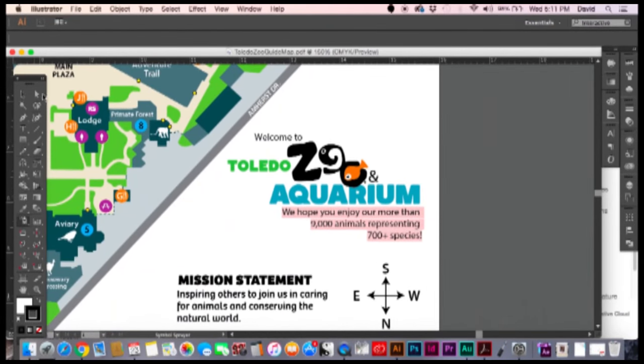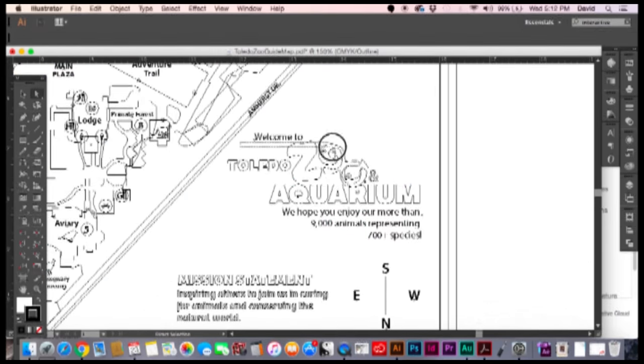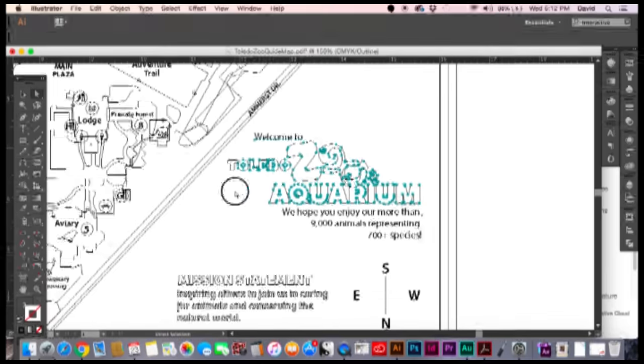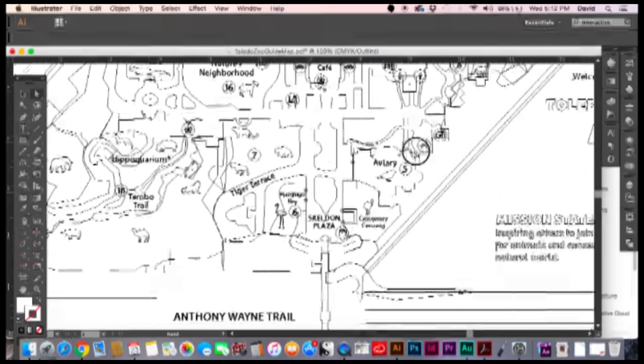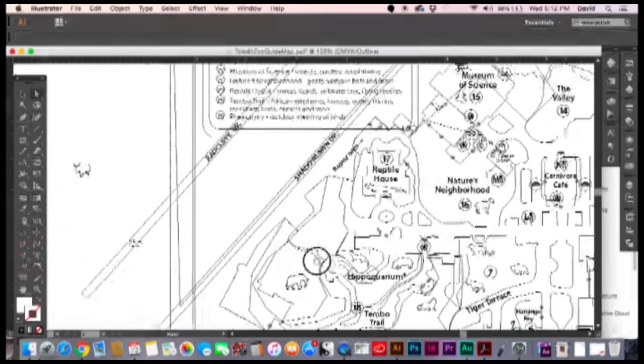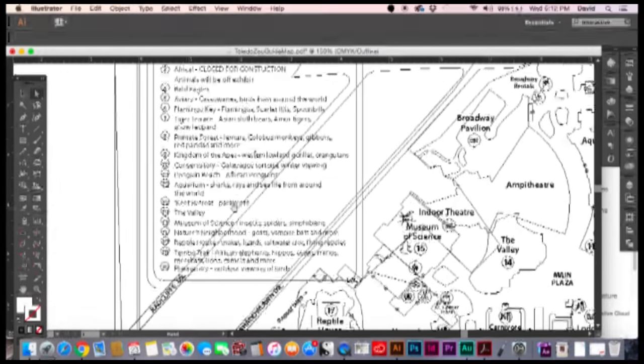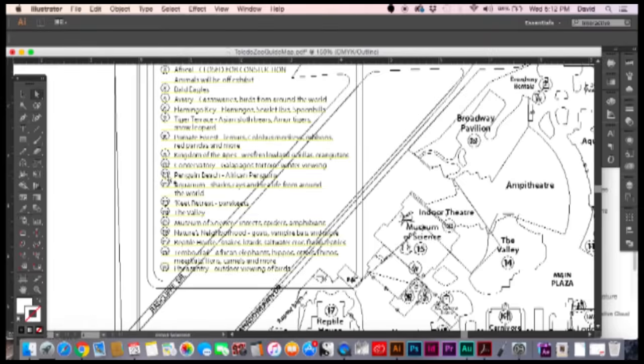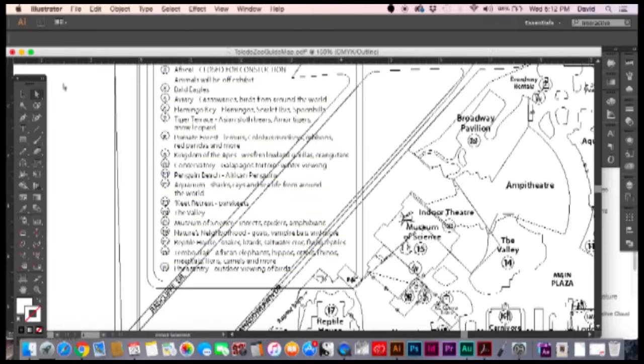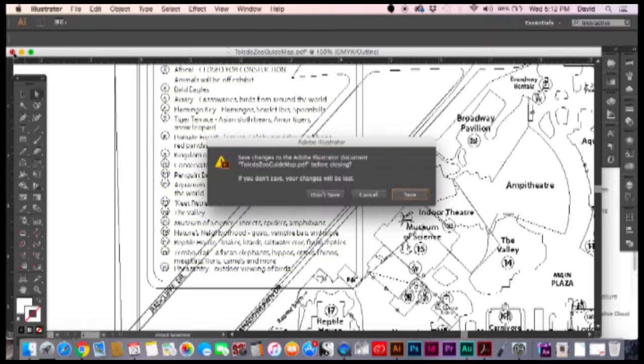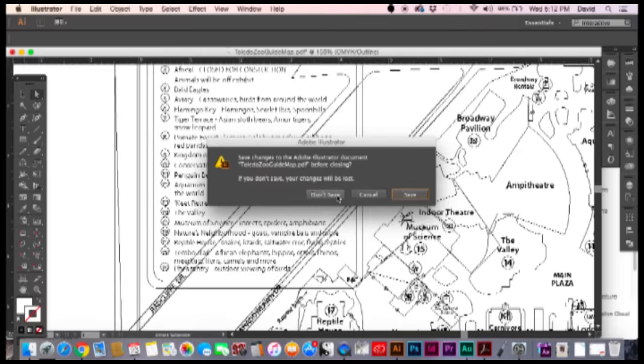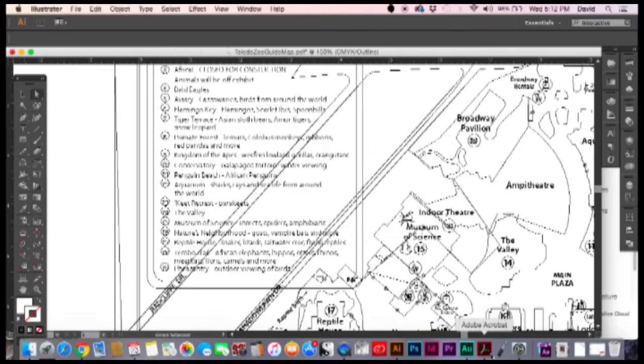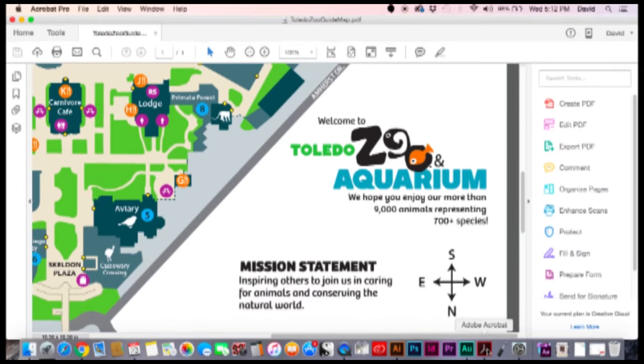We could grab the logo pretty easily. If we go to command Y we can see our logo is right there and we can just grab that out. But I want to grab some text too and use the same text that they had in the original document. So I'm going to close out, not save, and go back to Acrobat.